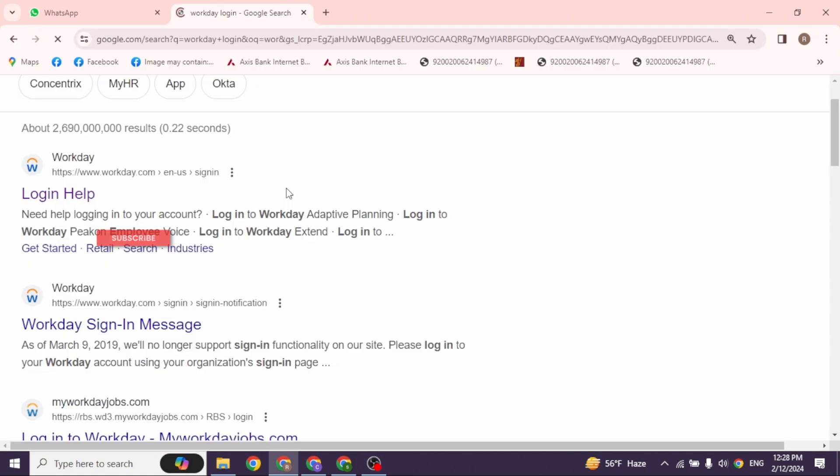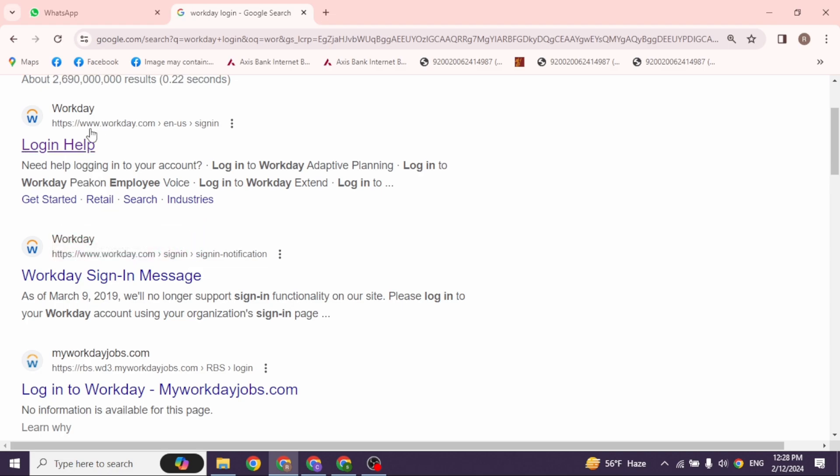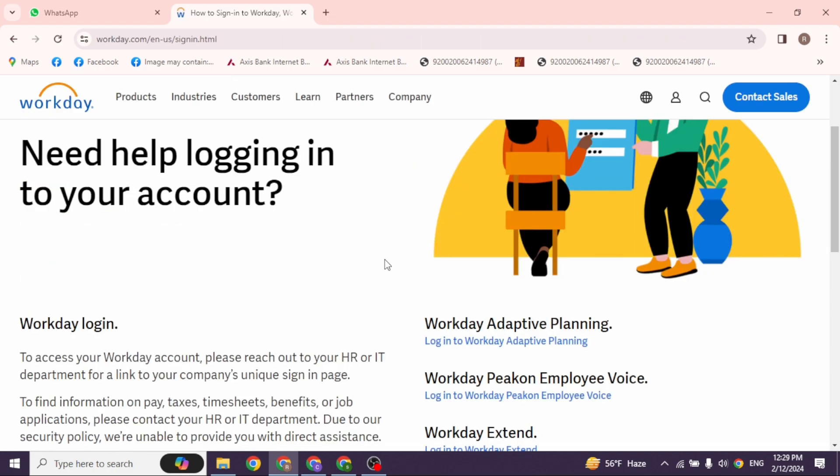Different website links will appear. Click on the very first one, Login help Workday. Open it. You will be directed to the official website of Workday.